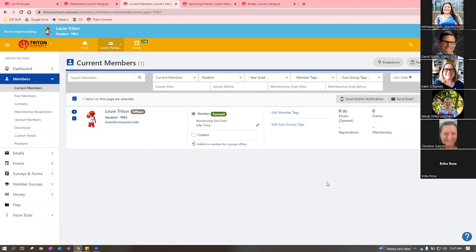Only UMSL staff, faculty, and students can be members on Triton Connect, but there is a way alumni can have an alumni account. It hasn't been used a lot, but the college of business has used it to have alumni RSVP to events. We can explore that if you're interested — it just involves a few extra steps depending on how well your alumni would follow instructions.